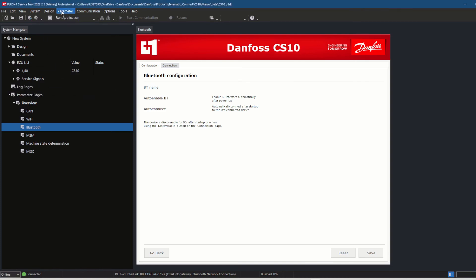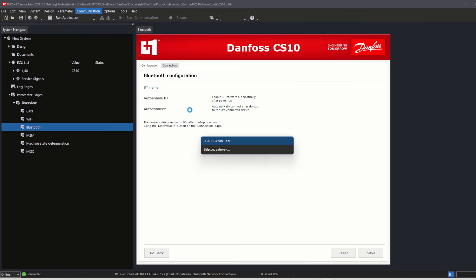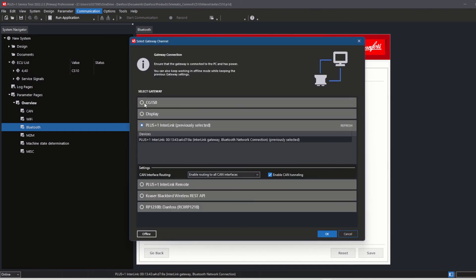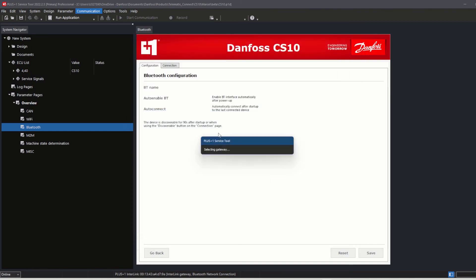As long as default Wi-Fi credentials have not been changed, the CS10 CAN bus will be limited, and after performing a system scan in service tool, the connected devices will not be visible in the ECU list.